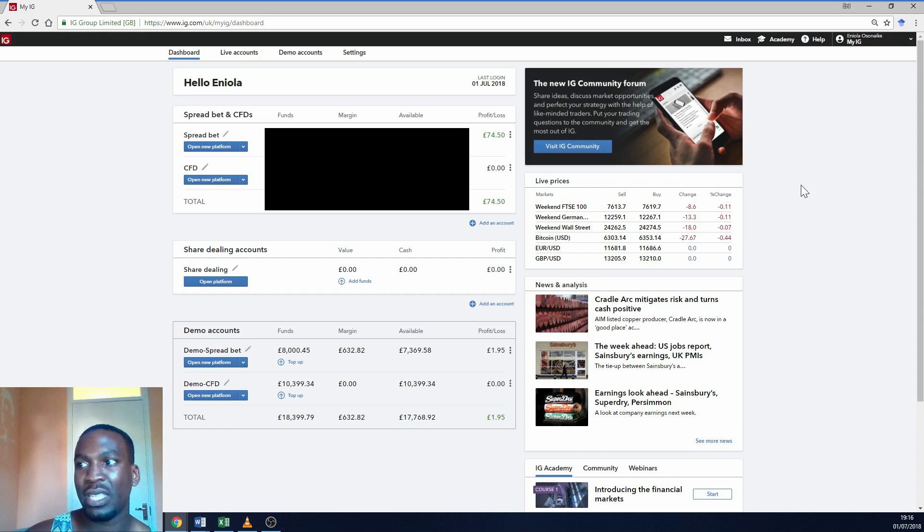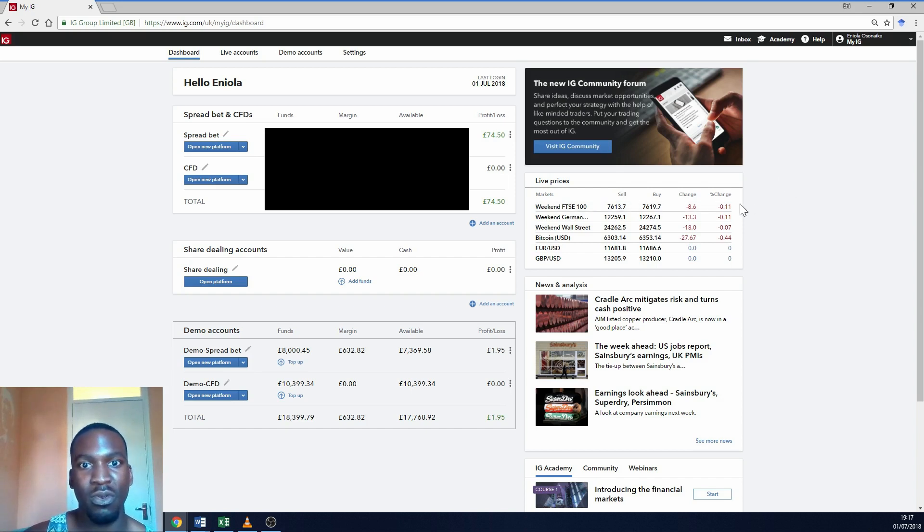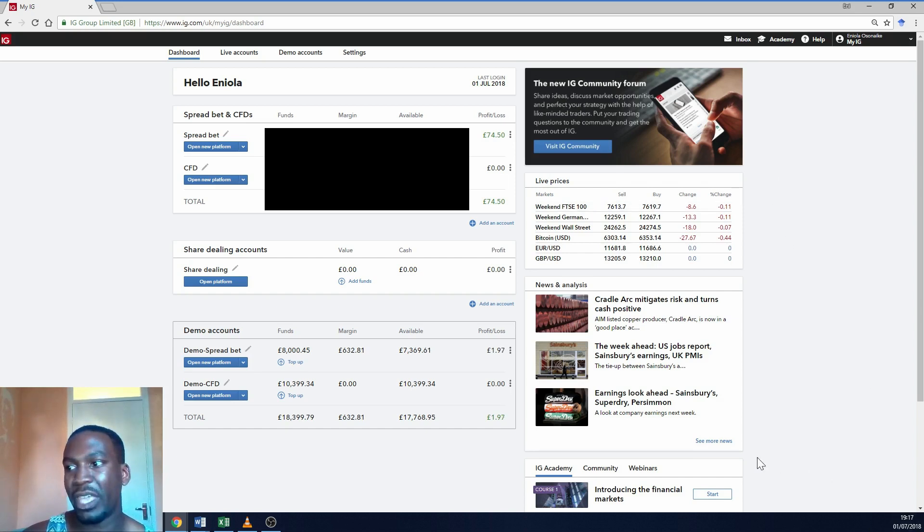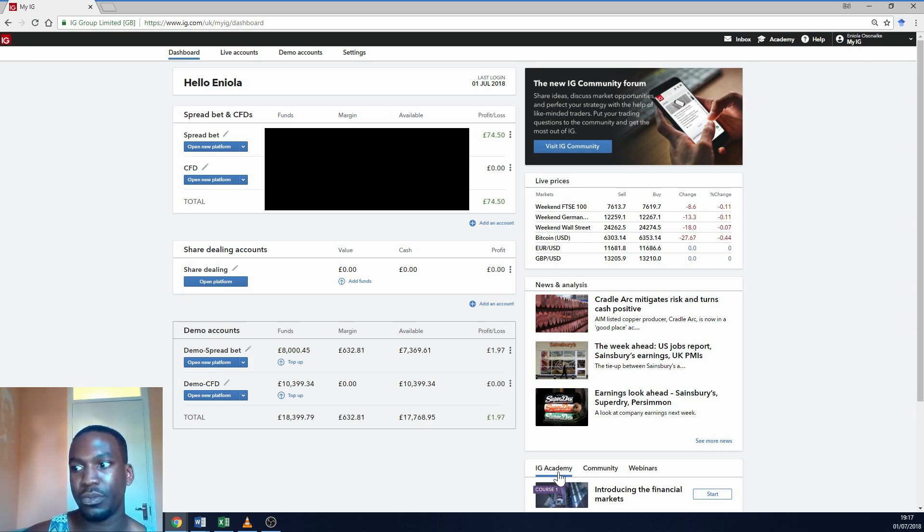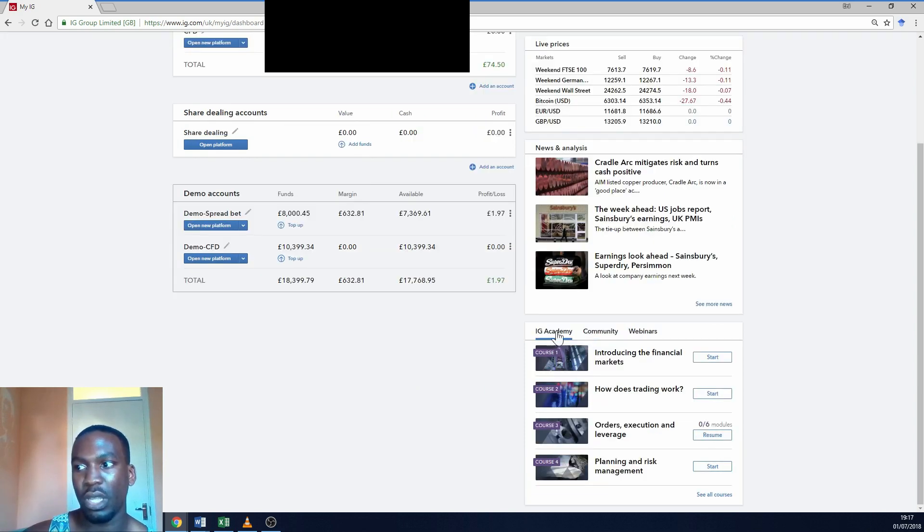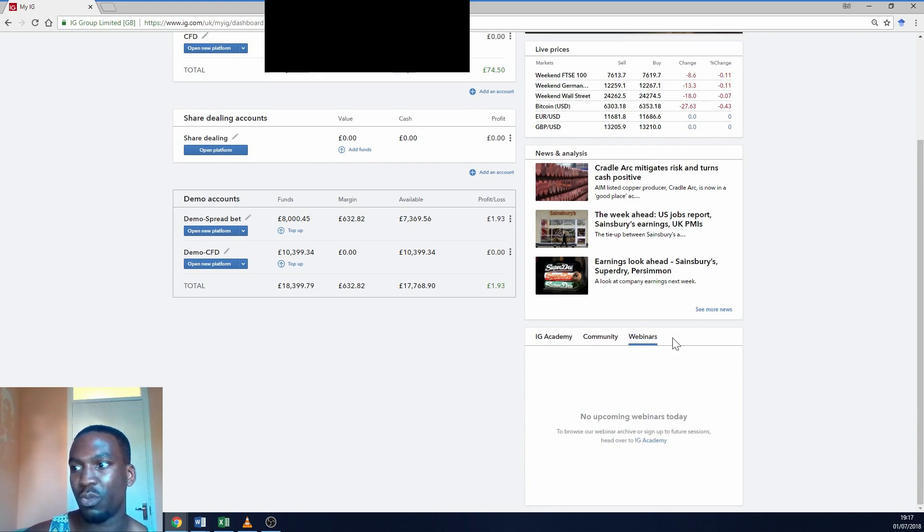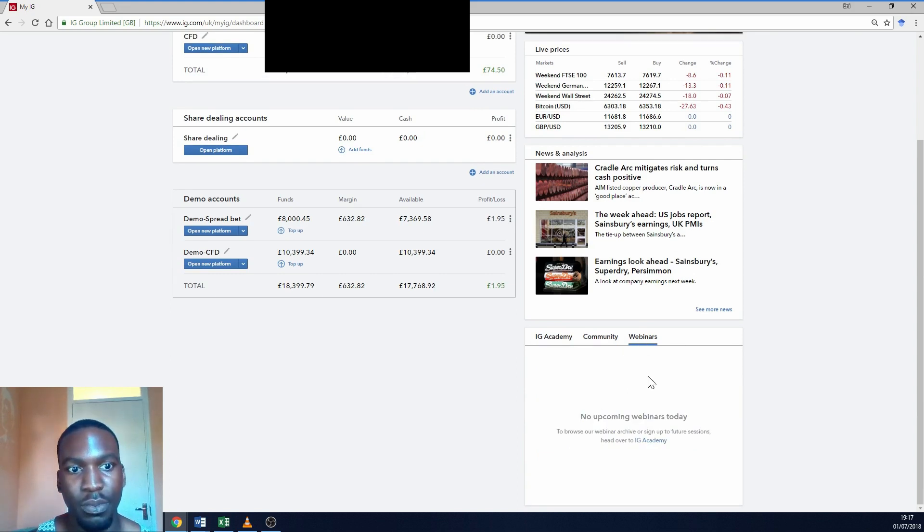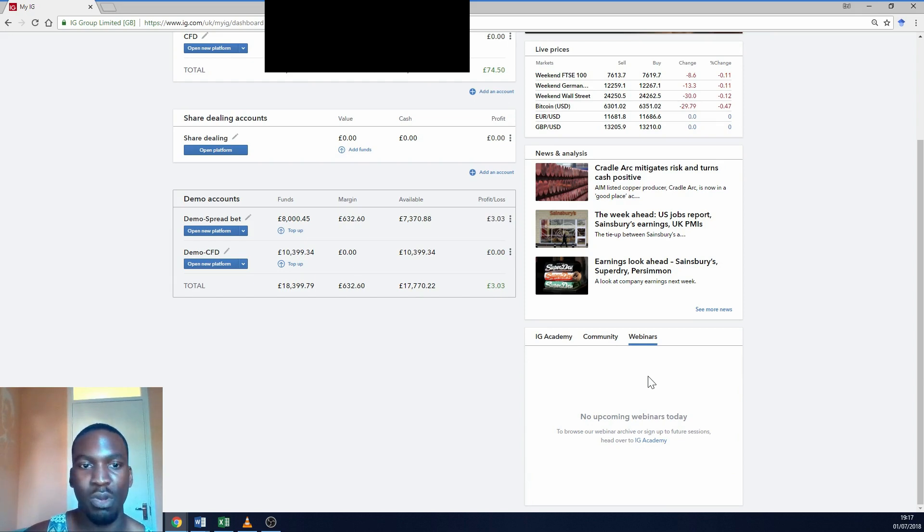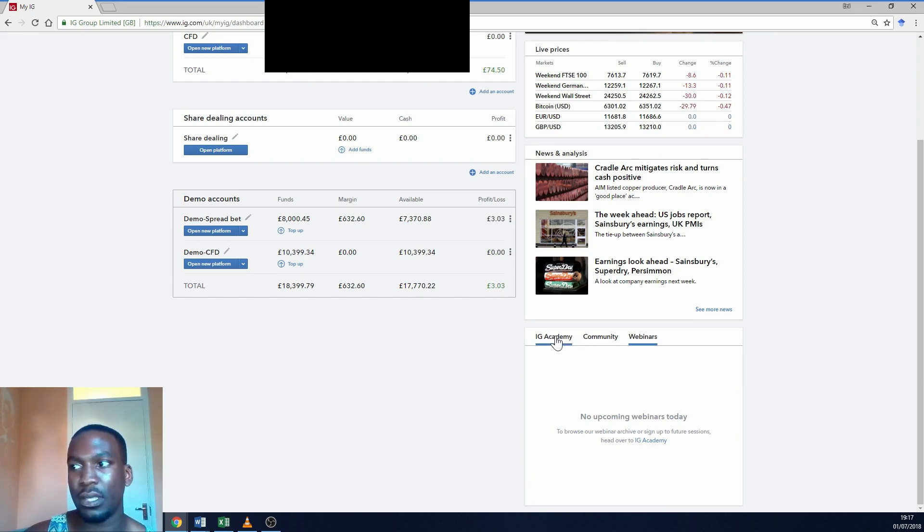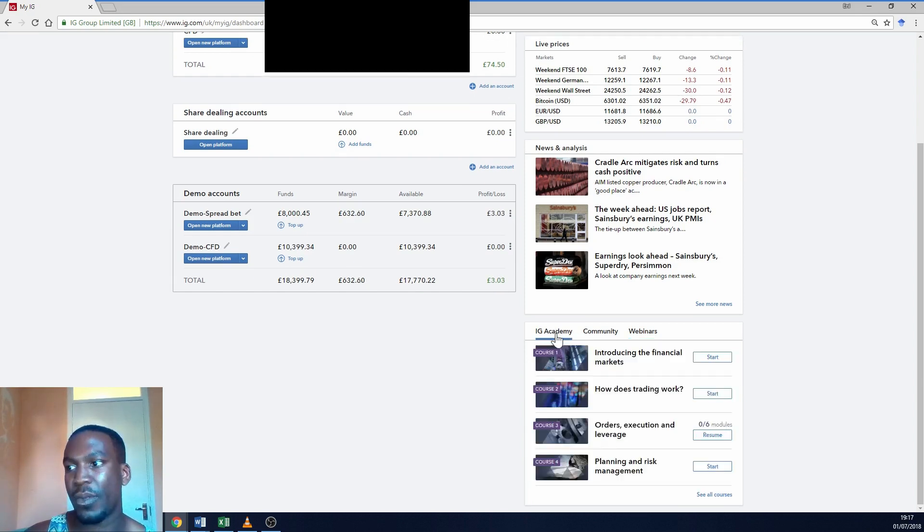On the right hand side it still shows the same widgets that we had before. Live prices, news and analysis, and here's the IG Academy. Actually before I go into that you've got community and webinar. There's no webinars running right now because I'm shooting this on the weekend, but there's always at least two or three webinars a day that you can go on Monday to Friday.